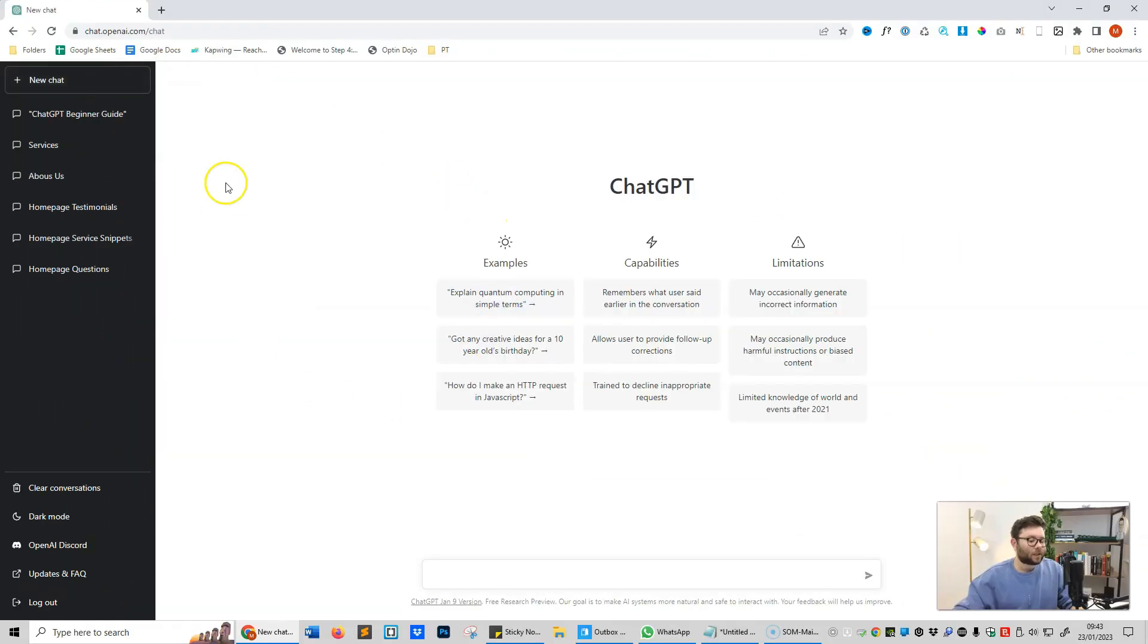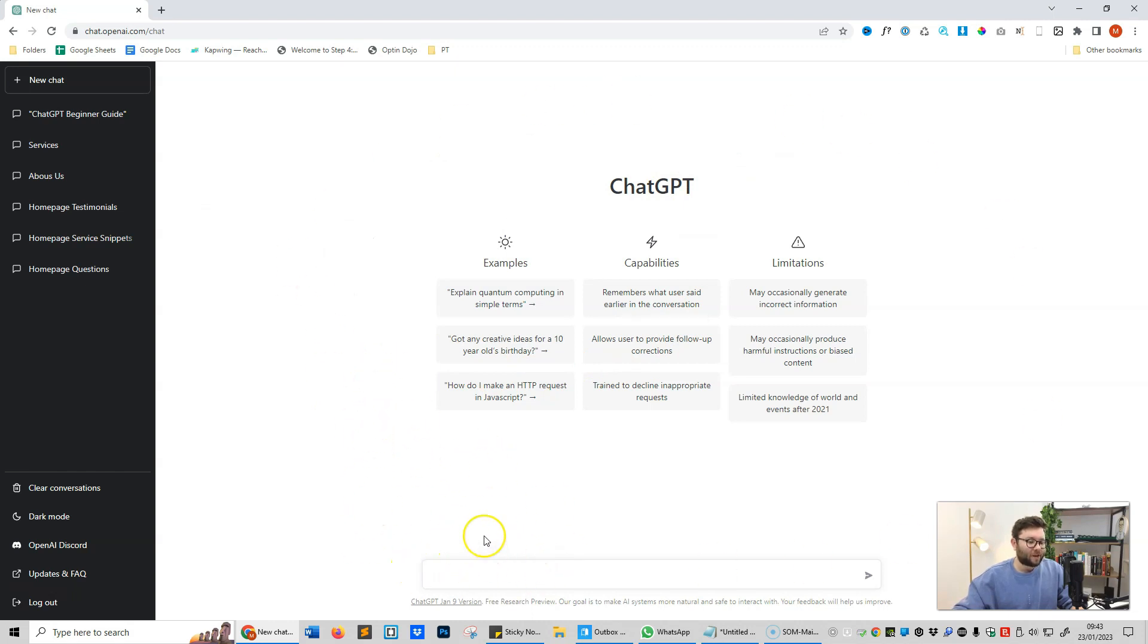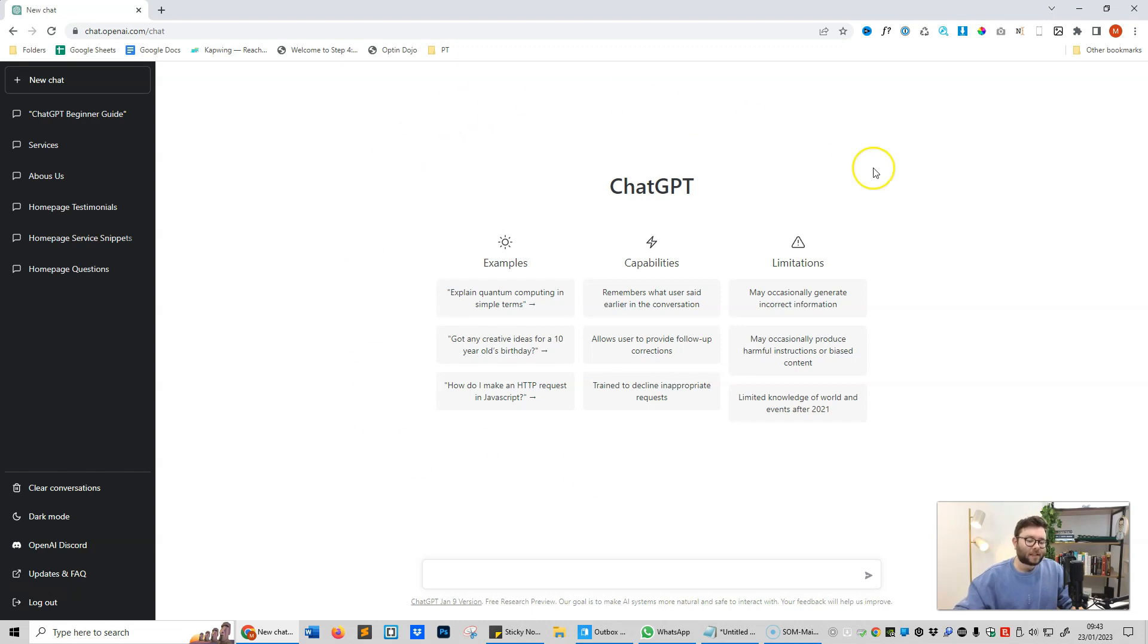This will start a new thread. A thread is this side here, which is all the inputs and commands that you put into this area. It will stay in a single thread. Think of a book. Every page of a book has different information, different text. This is exactly what that is. This is a page of a book.